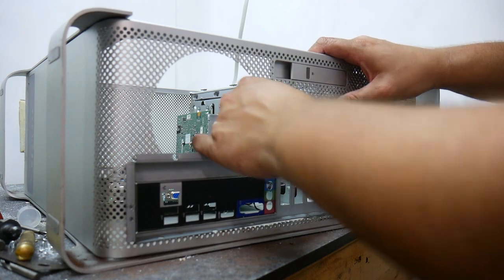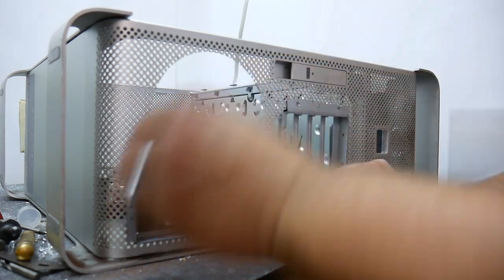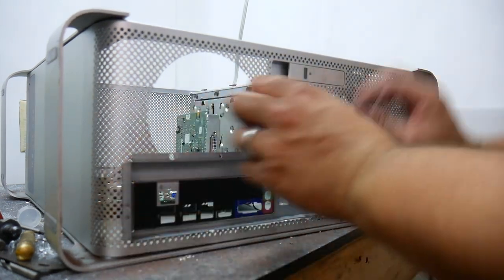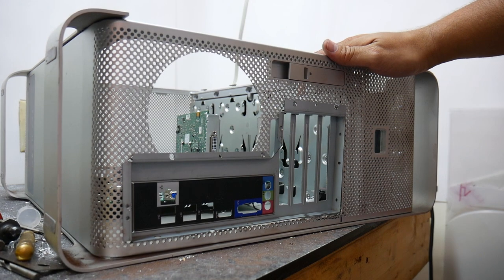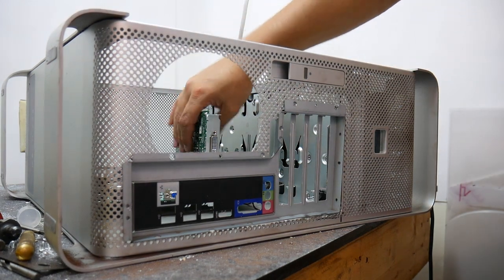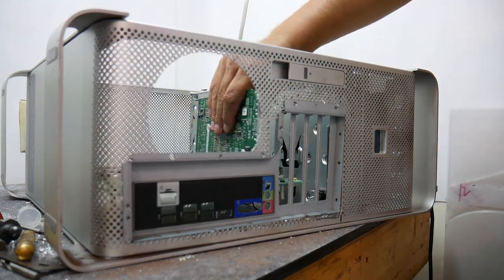Now it's definitely not perfect but one, once it's painted it'll be less noticeable and two, it's on the back of the case so I don't have to look at it very often.